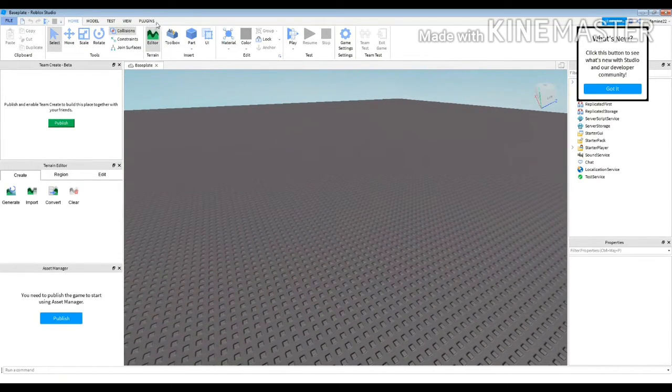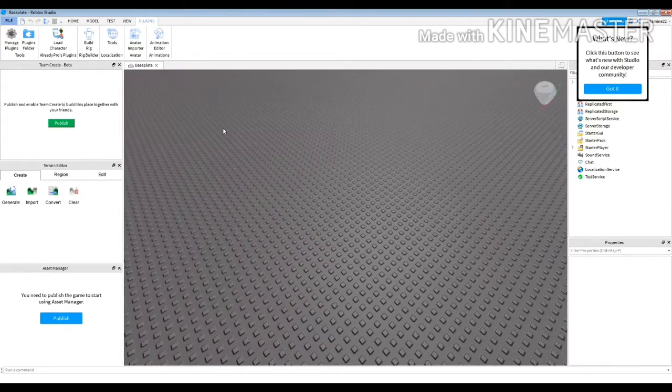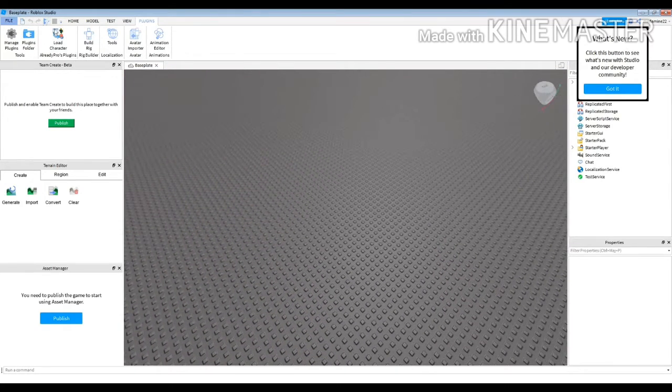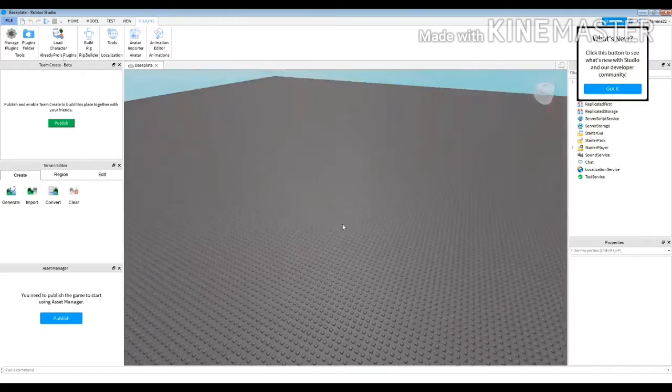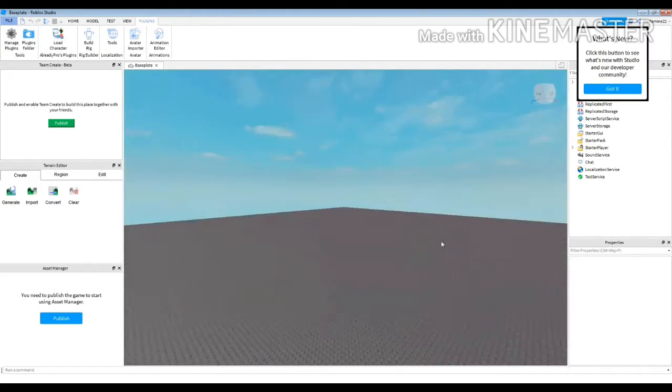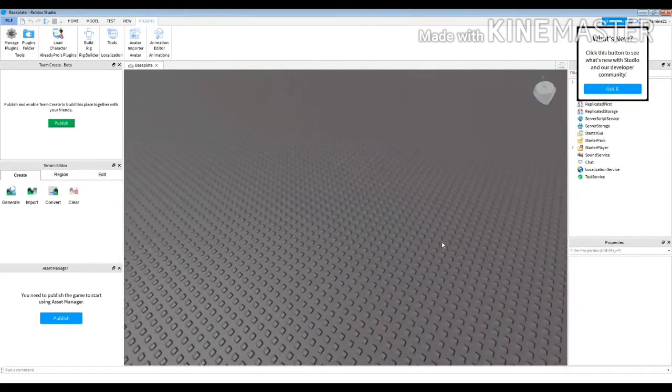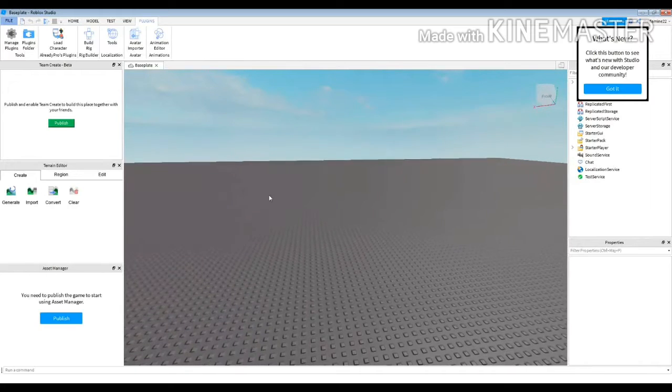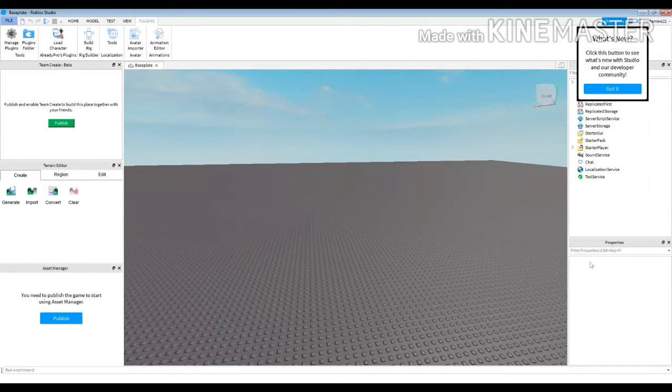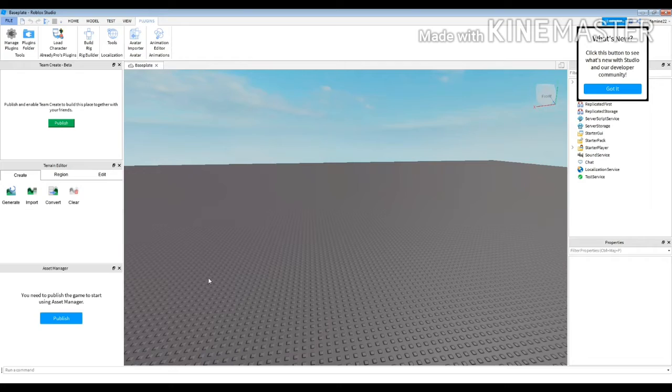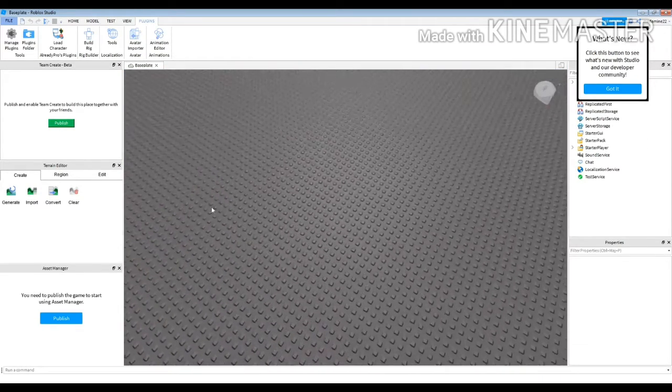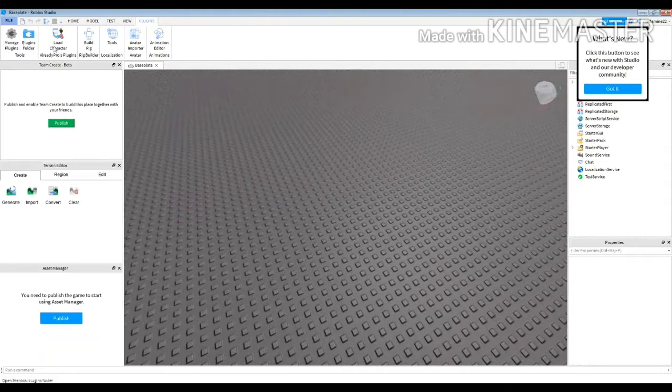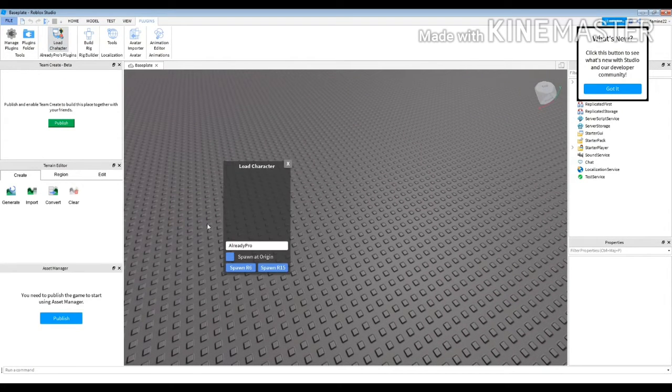Now we need to take our character and the texture. We're going to go to plugin and click on the character loader. Don't worry if you didn't find it because you need to download it. The link will be in the description. Now click on the character loader and put our username like what you see on the screen.